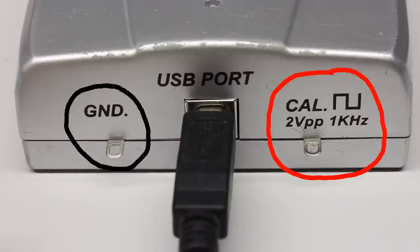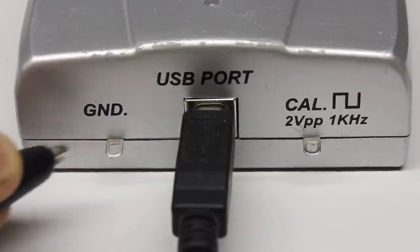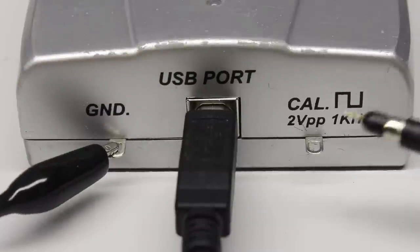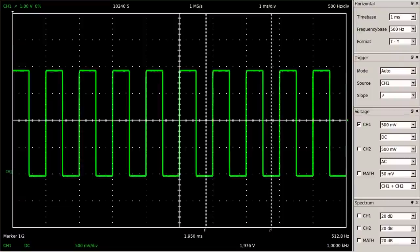The right pin is internally connected to a 1 kHz square wave signal with a peak-to-peak voltage of 2V. As we will see shortly, this signal can be used for setting up the compensation of test probes. I will connect channel 1 to the test signal using the probe — the black clamp is connected to the ground pin, while the tip of the probe is joined with the pin of the test signal. As expected, we can see a 1 kHz square wave signal at the screen.